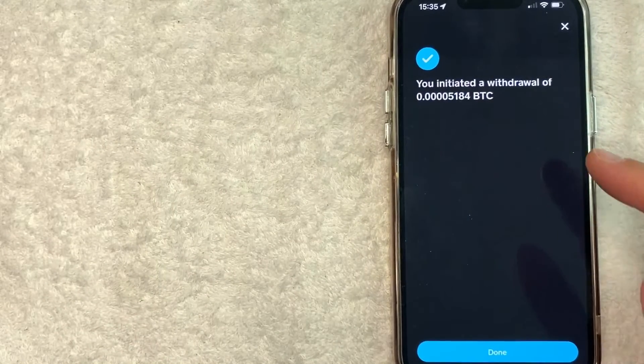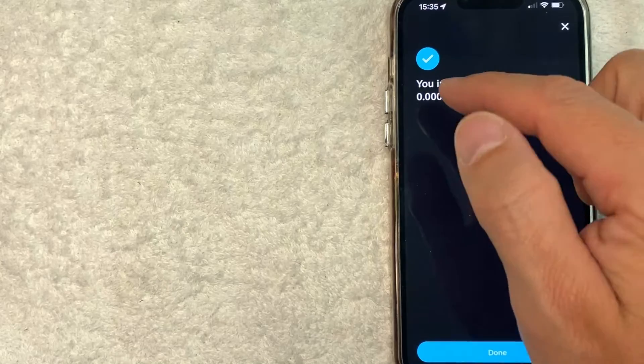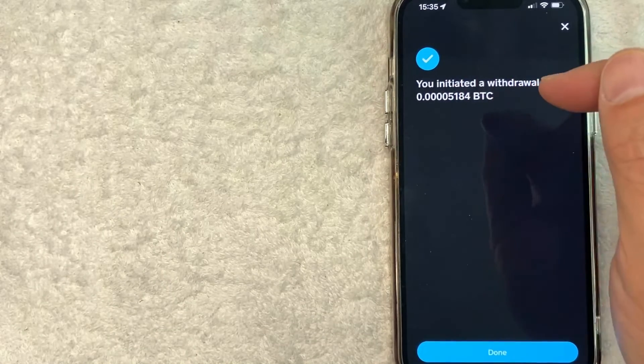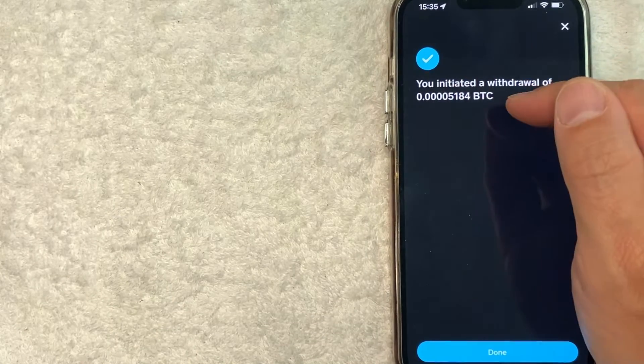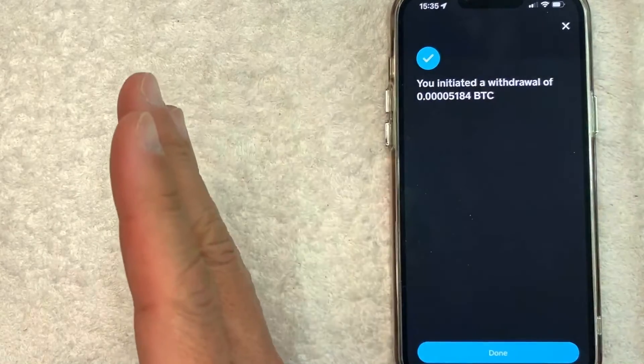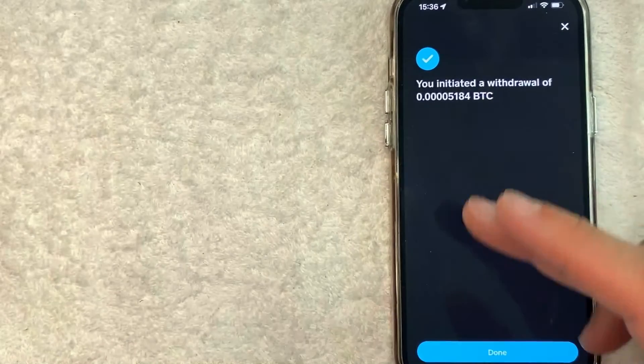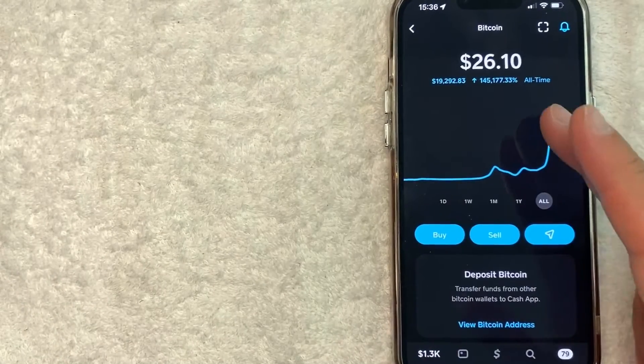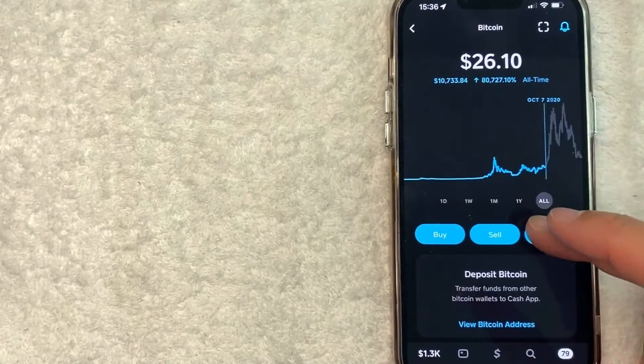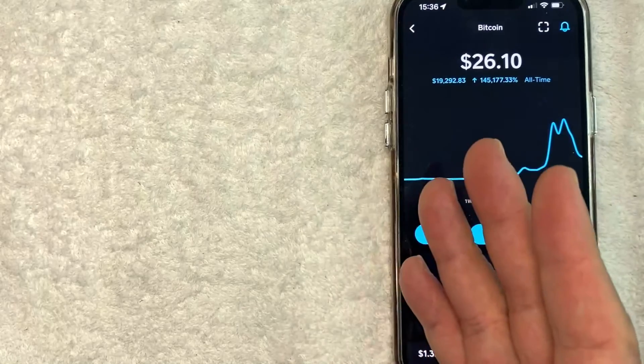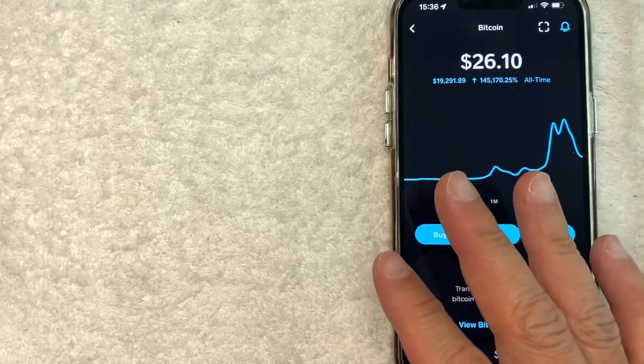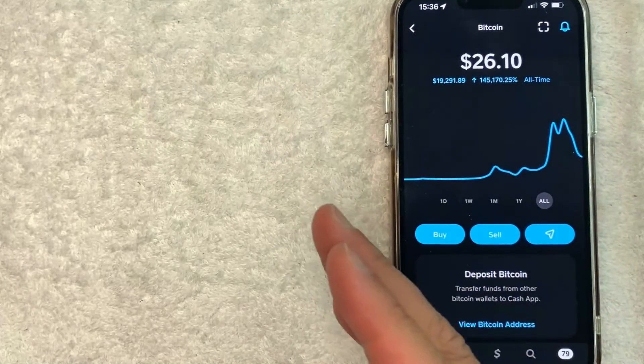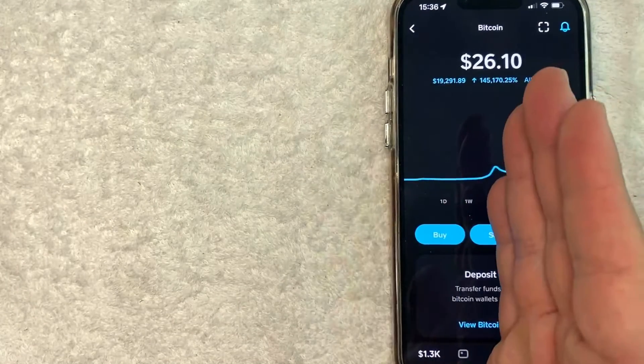Once you click there, it gives me this confirmation saying I initiated a withdrawal of Bitcoin from Cash App going to my Coinbase. And I'll click on done, and then it just brings me back here to the Bitcoin price chart.